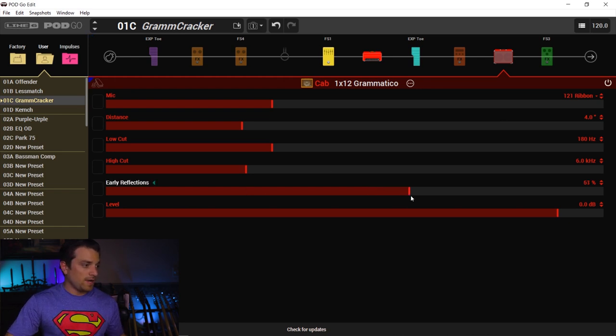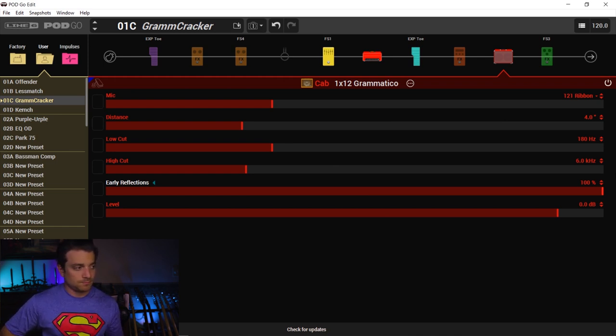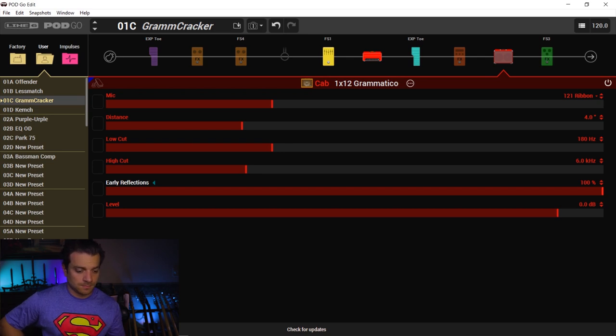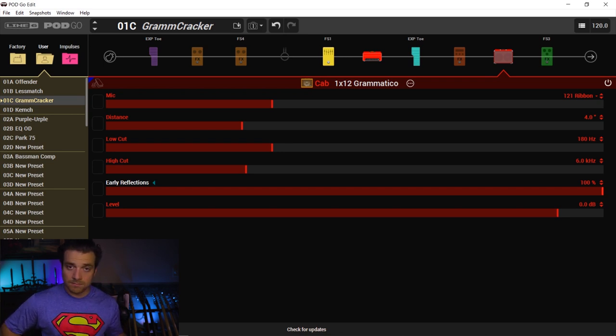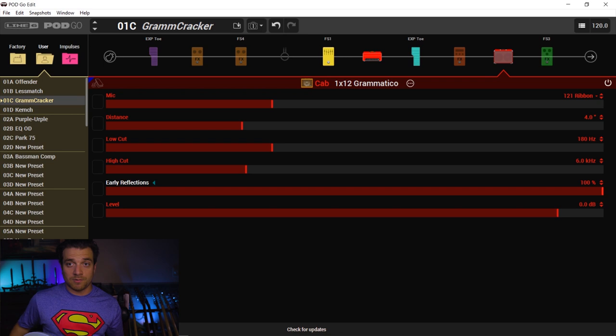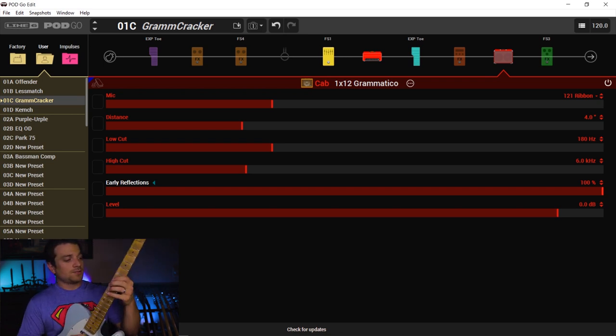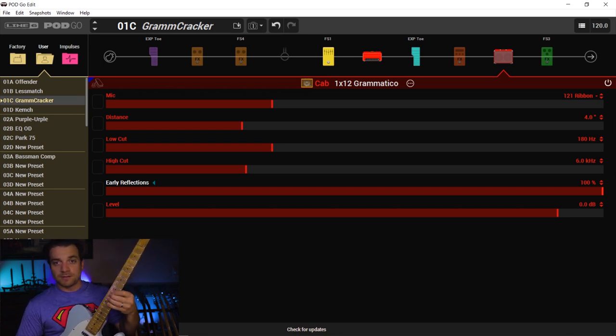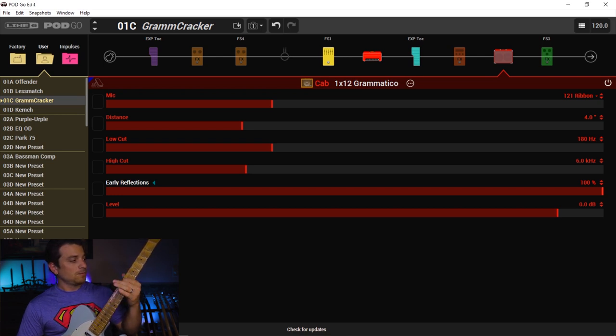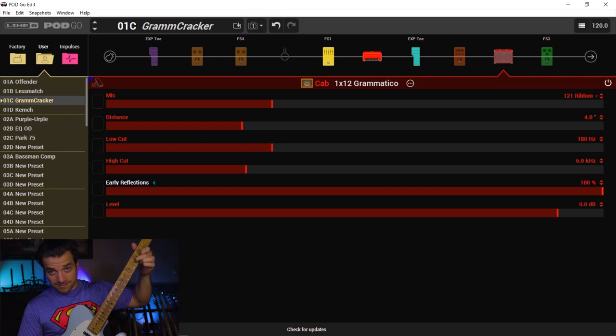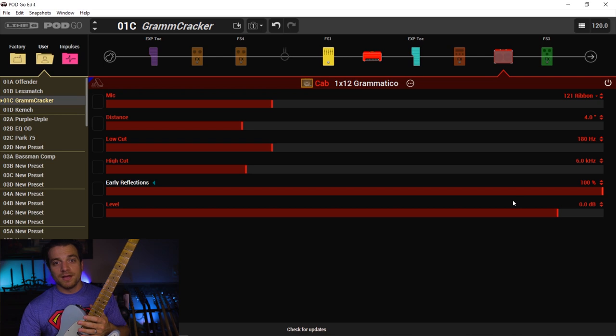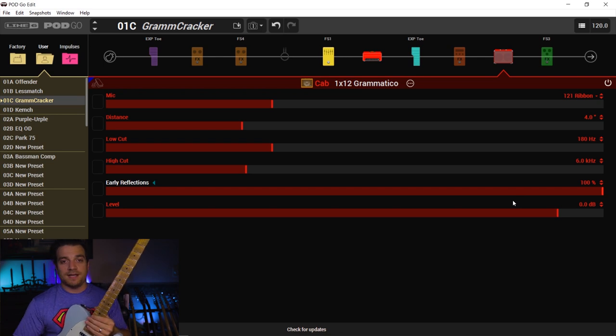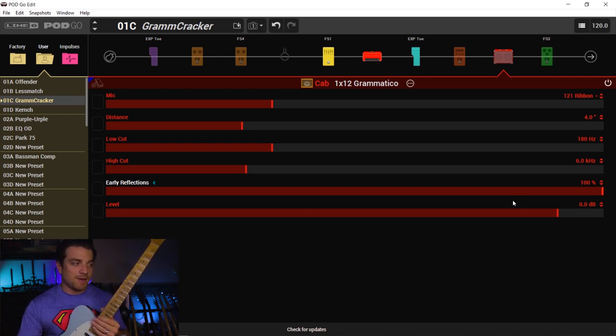So let's turn this all the way up to 100. This is the early reflections all the way up. Anyway, so that's the early reflections all the way up. You can hear that nice little slapback reverb sound.